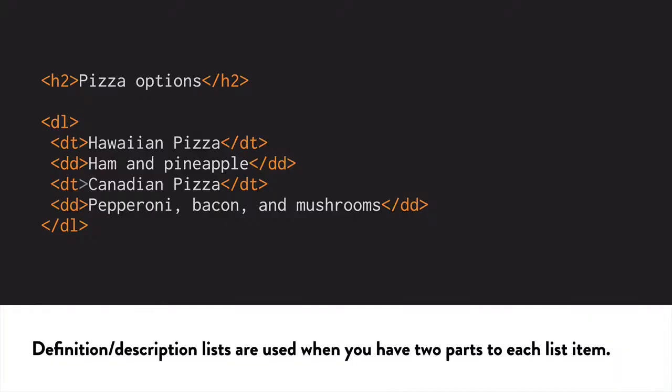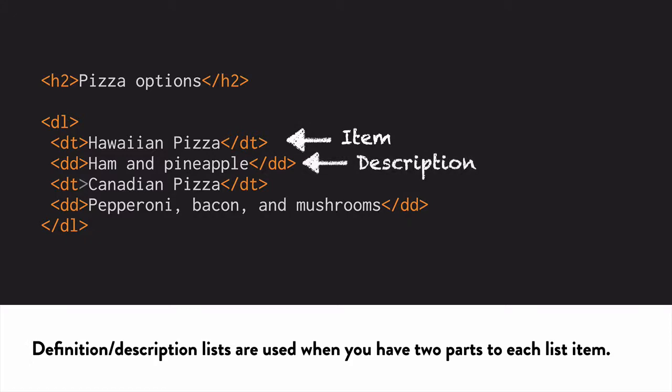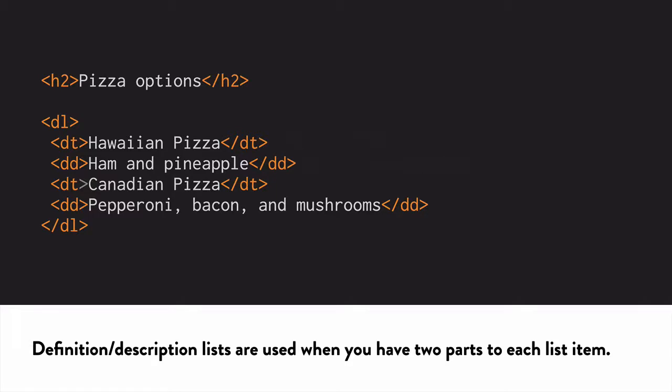Definition lists, sometimes called description lists, are a little bit different and many web developers don't realize when they should be using them. Use this type of list when you have two parts to each list item, the item and a description. Here, the first item is Hawaiian pizza and a description, ham and pineapple.